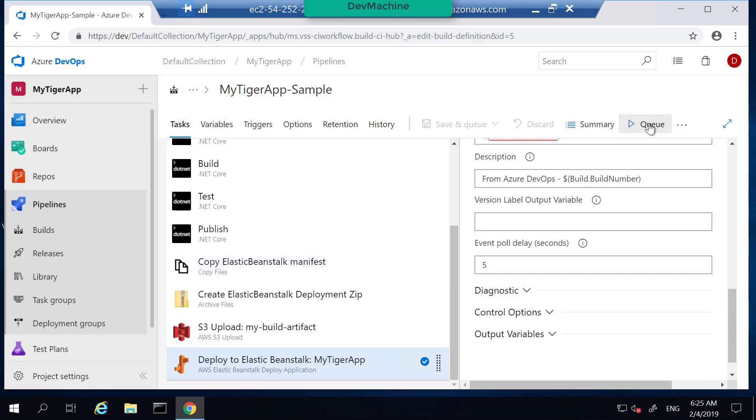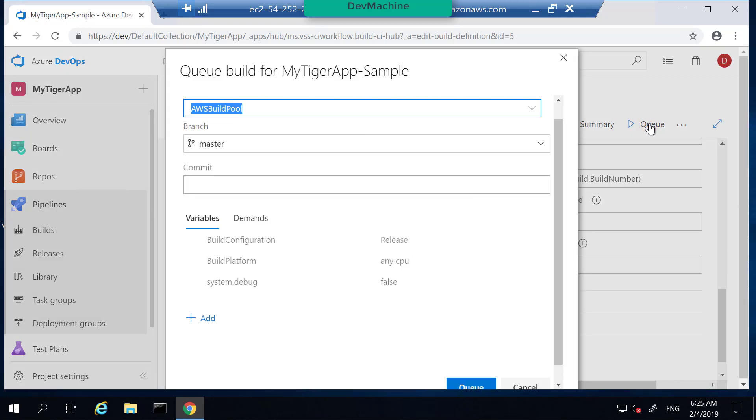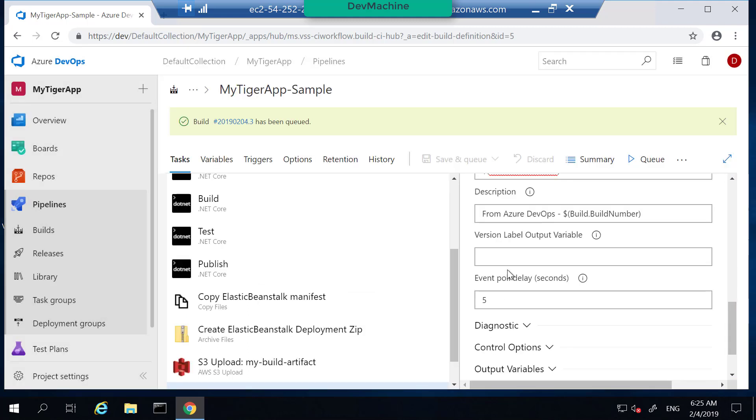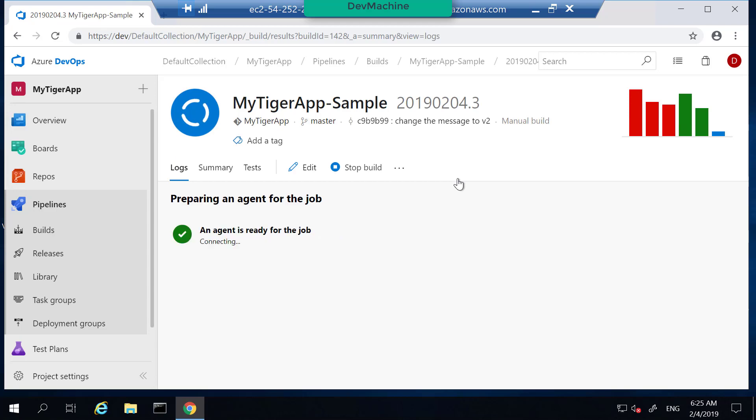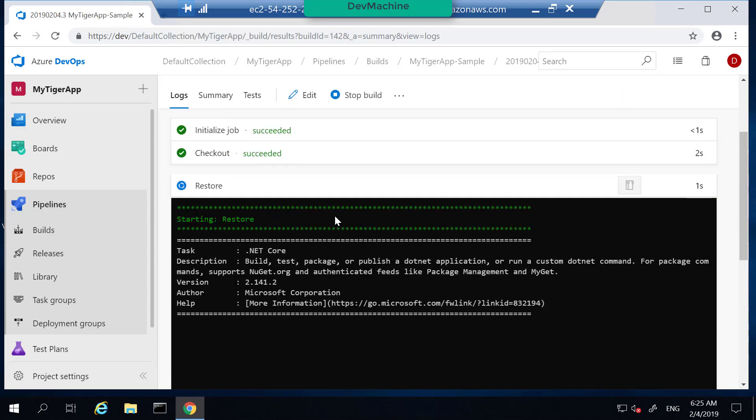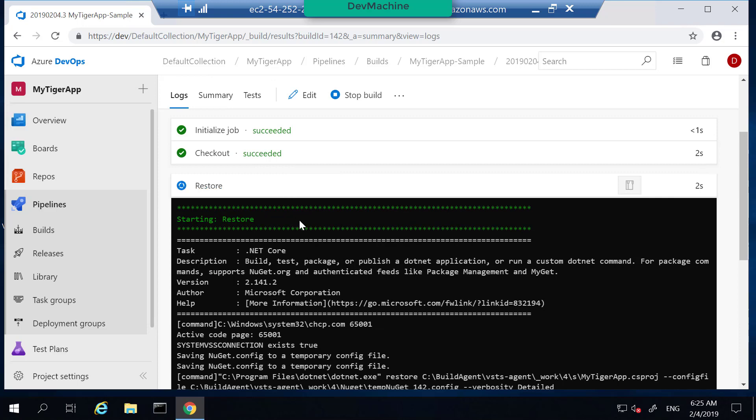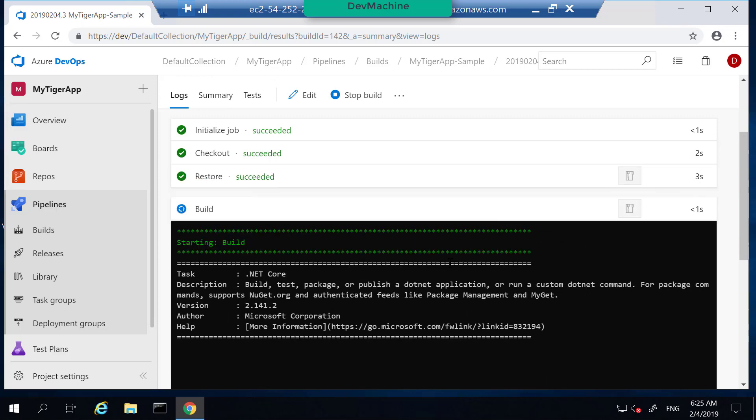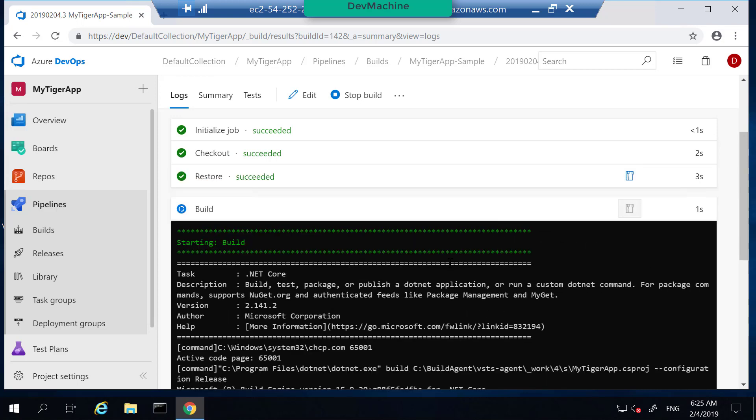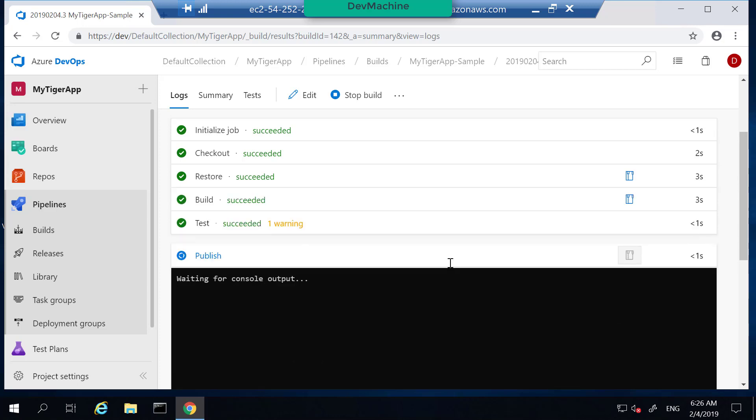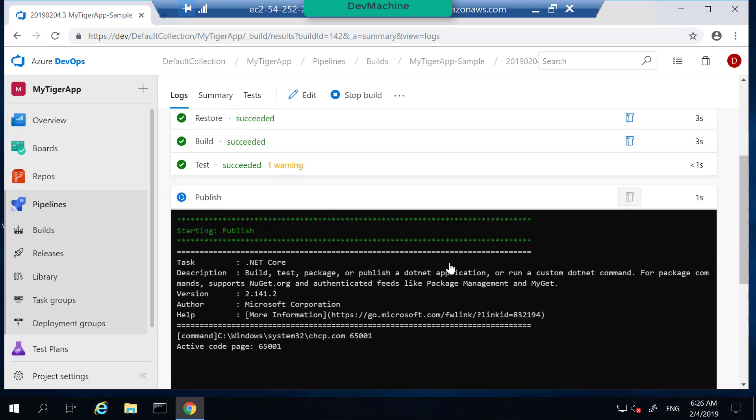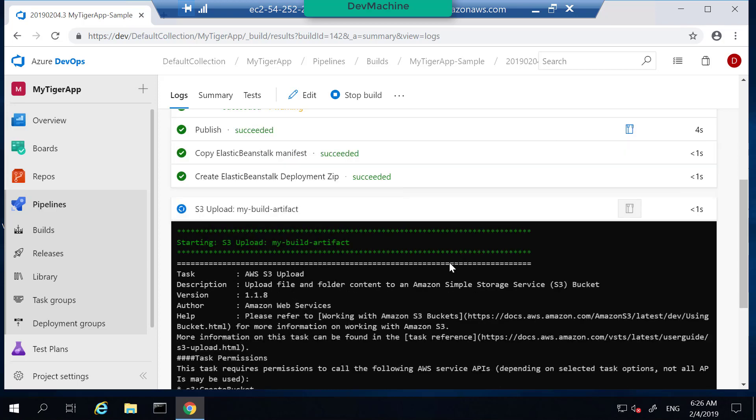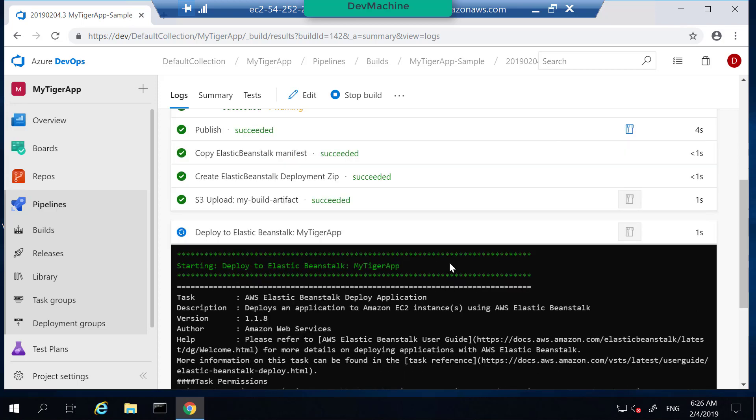So I'm going to execute the pipeline by queuing the new one. My pool is set up this build pool and queue a new build. So this will kick start a new queue. So let's go into that one and then see what happens. So it's running the build. It's doing the normal restoration, executing the build, publishing the artifacts, uploading into S3 bucket, then calling Elastic Beanstalk deploy task.